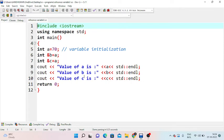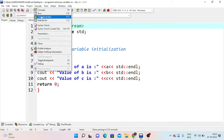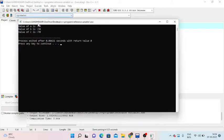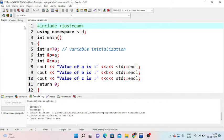With int &b equal to a and int &c equal to a, we use cout to display the value of a, value of b, and value of c. After executing, value of a is 70, value of b is 70, and value of c is 70.